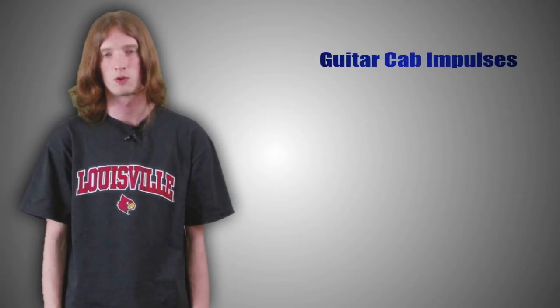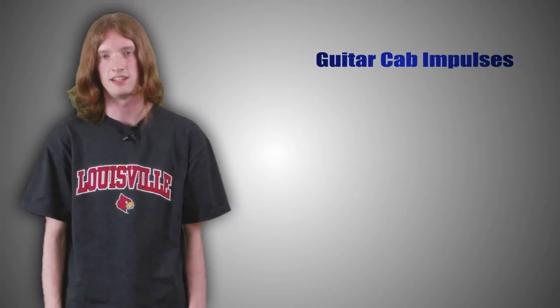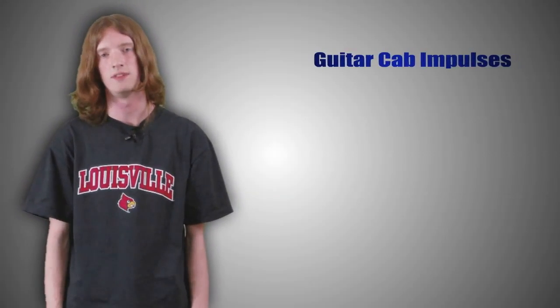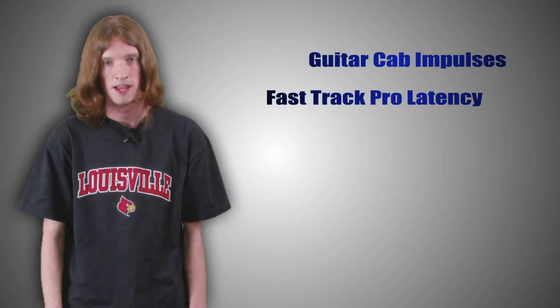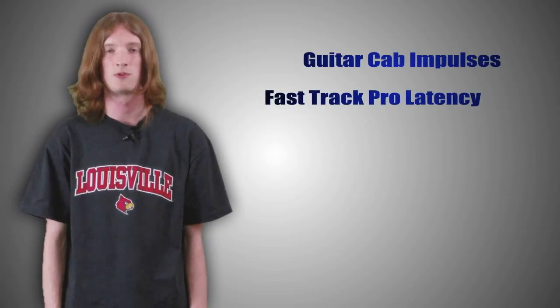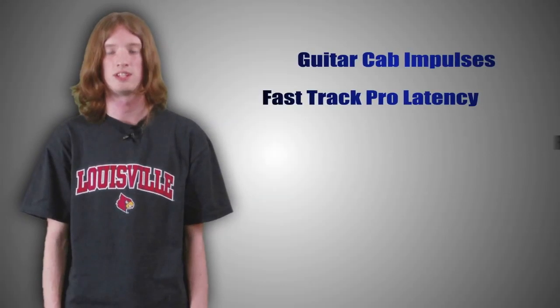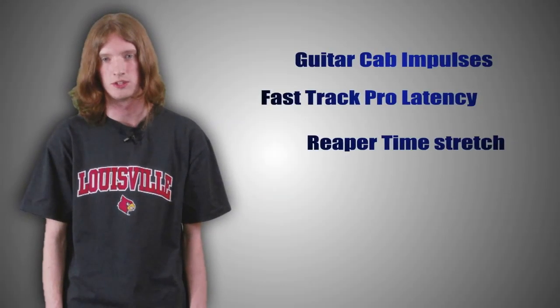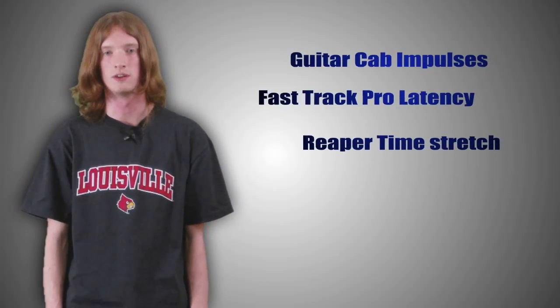We're also going to be taking a viewer question and talking about the latency that you're going to get out of the M-Audio Fast Track Pro. And I'm going to be taking you inside of Reaper and showing you how to use the time stretching feature to quantize your audio tracks.